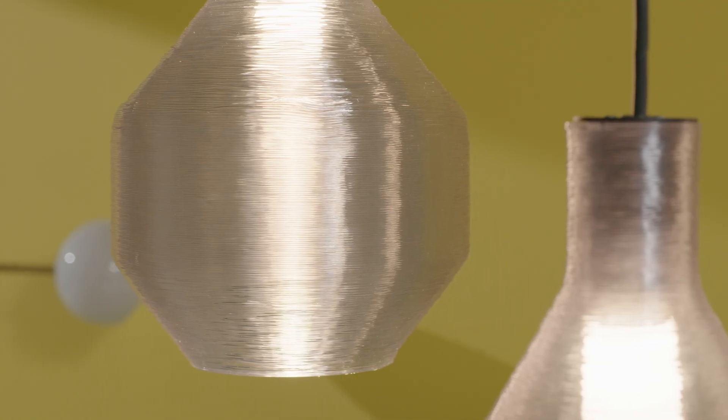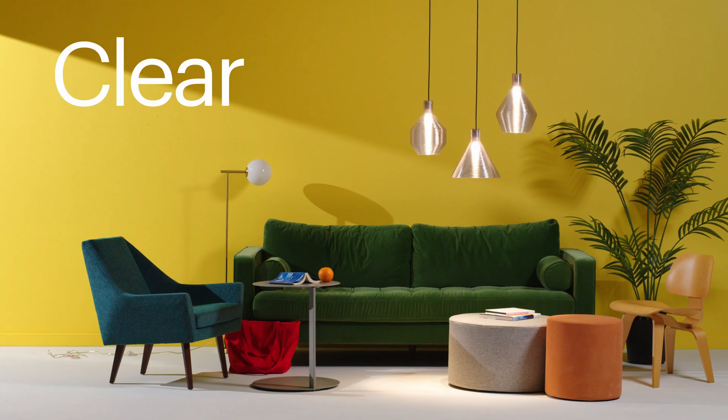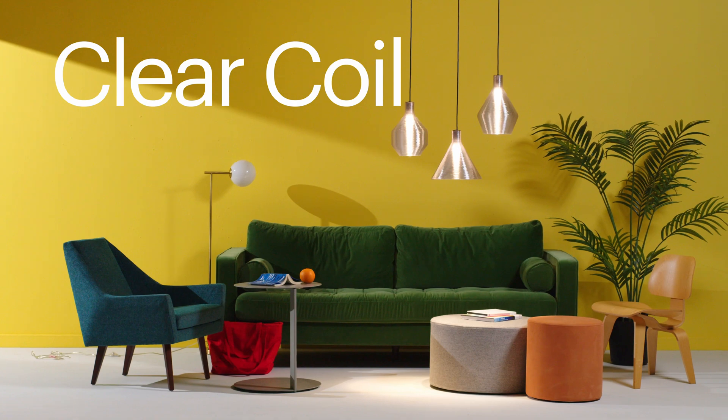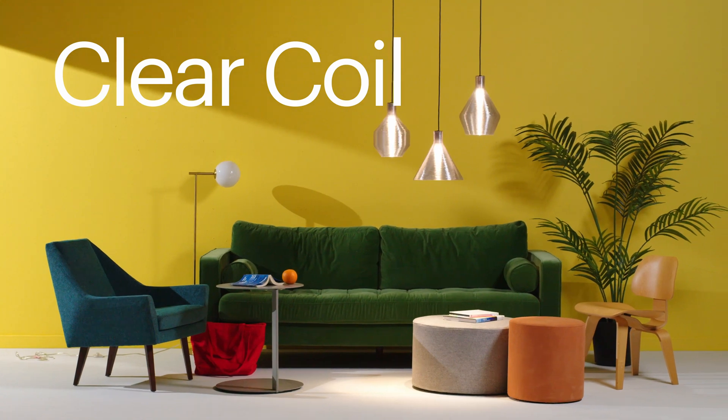Innovation meets sustainability with the new Clear Coil Collection by LightArt.